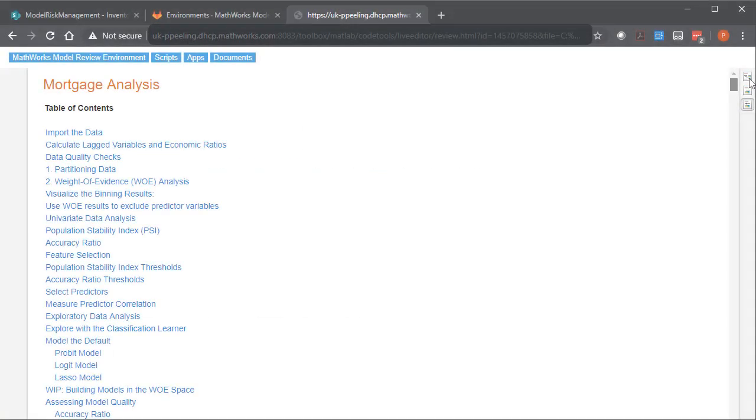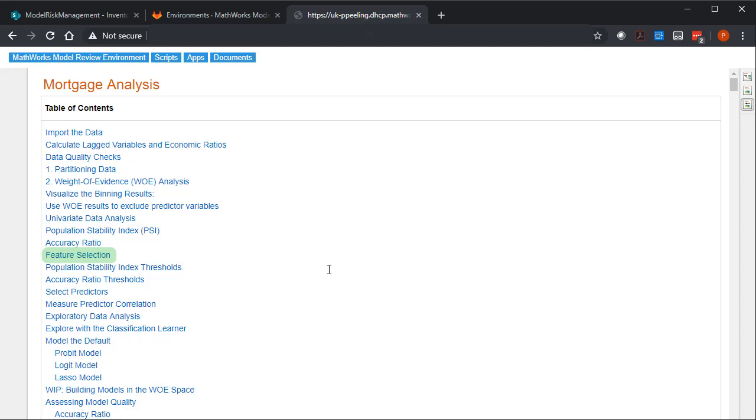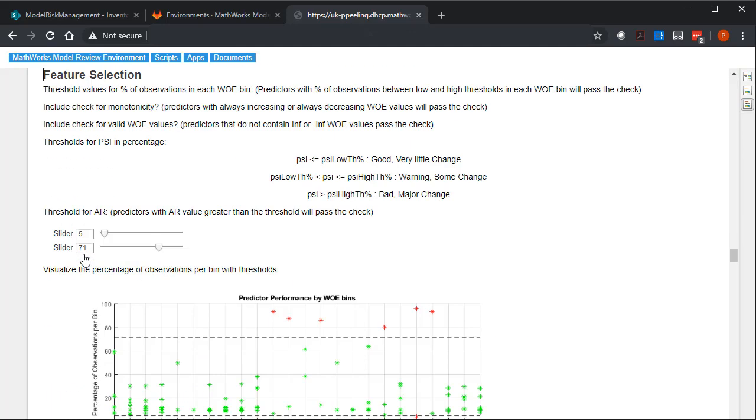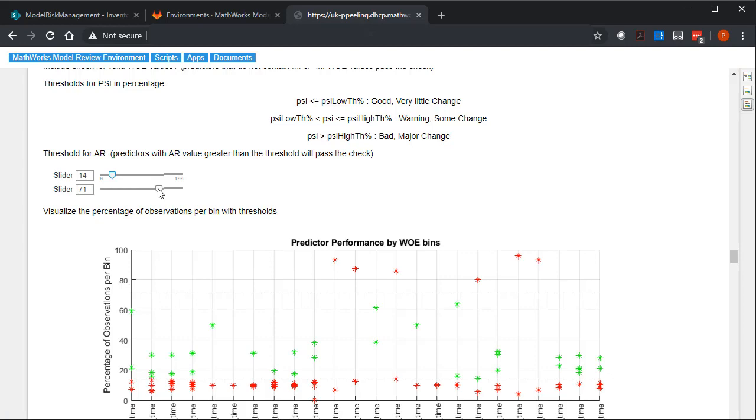As another example, let's look at the part of the document that covers feature selection. These sliders enable us to adjust the model parameters with immediate visual feedback.